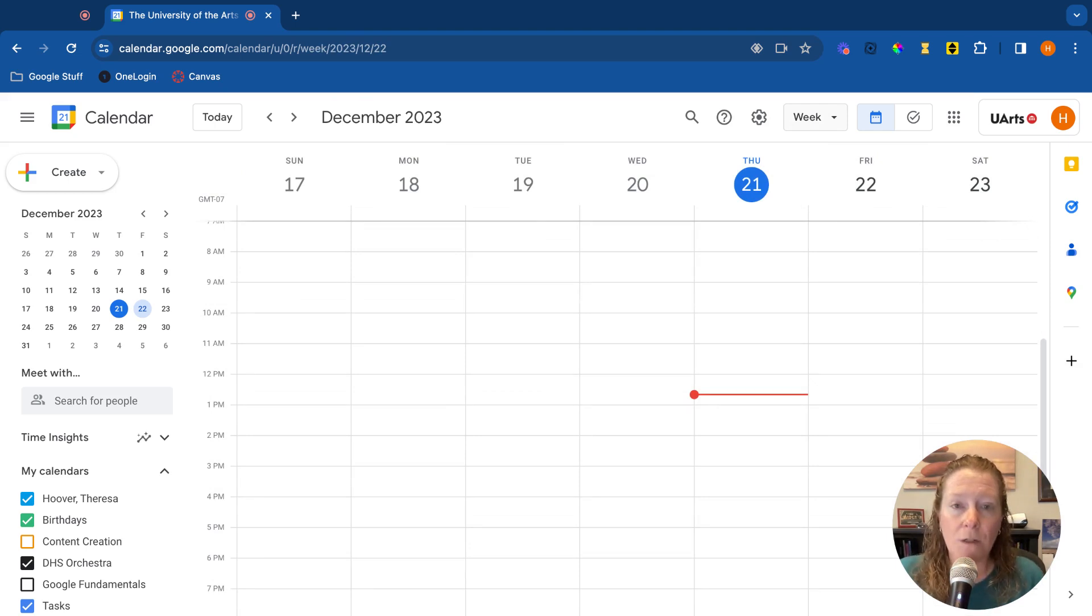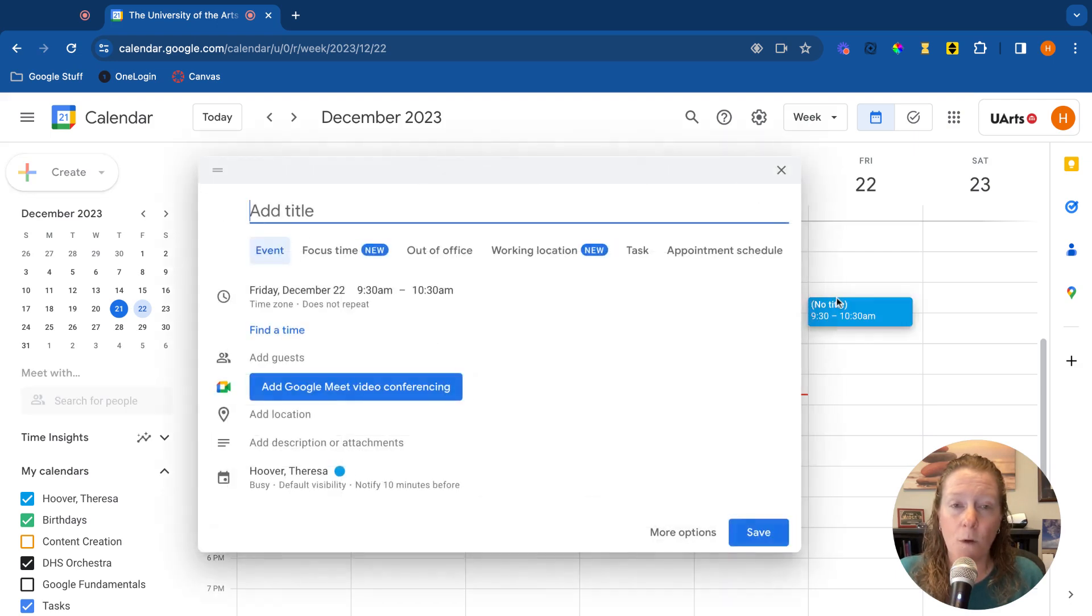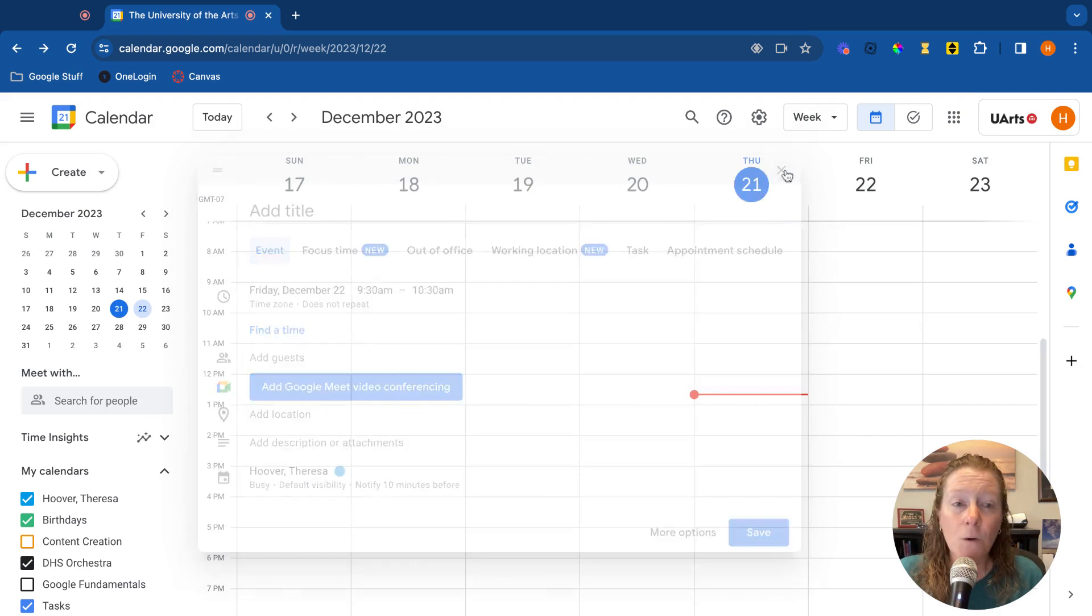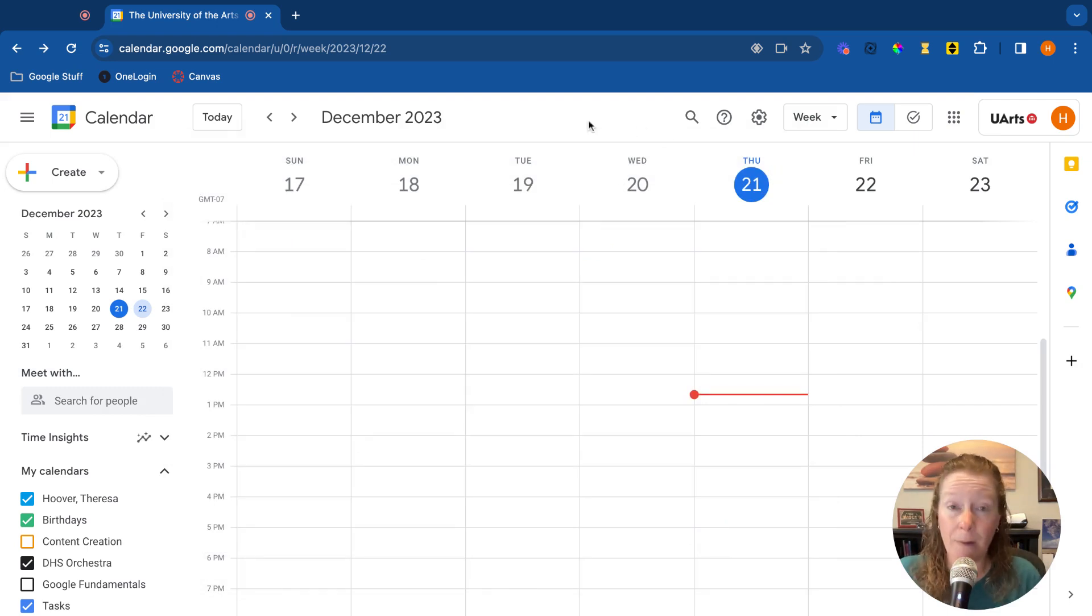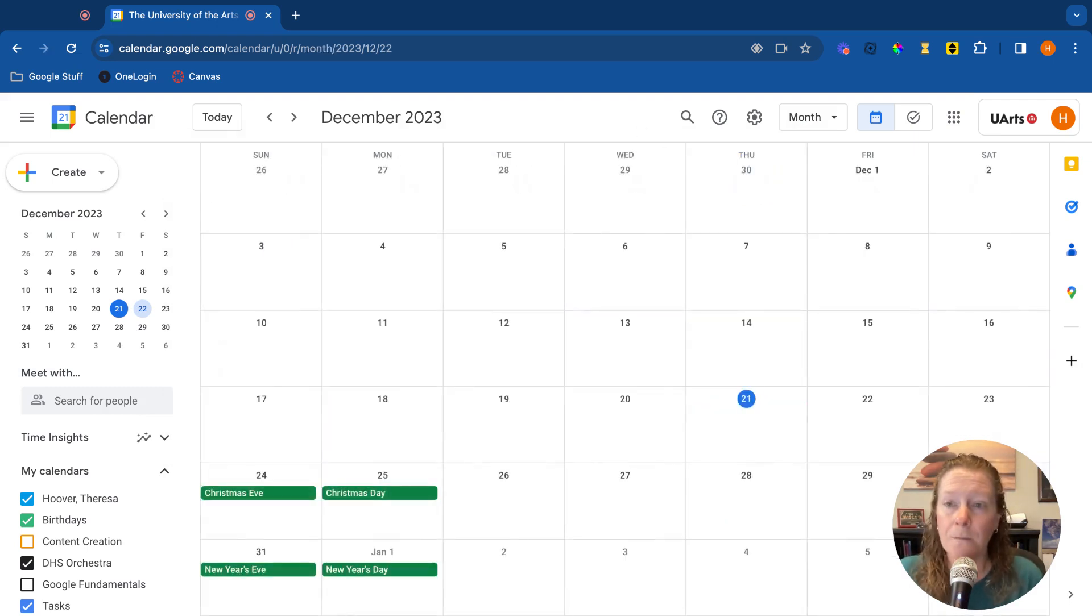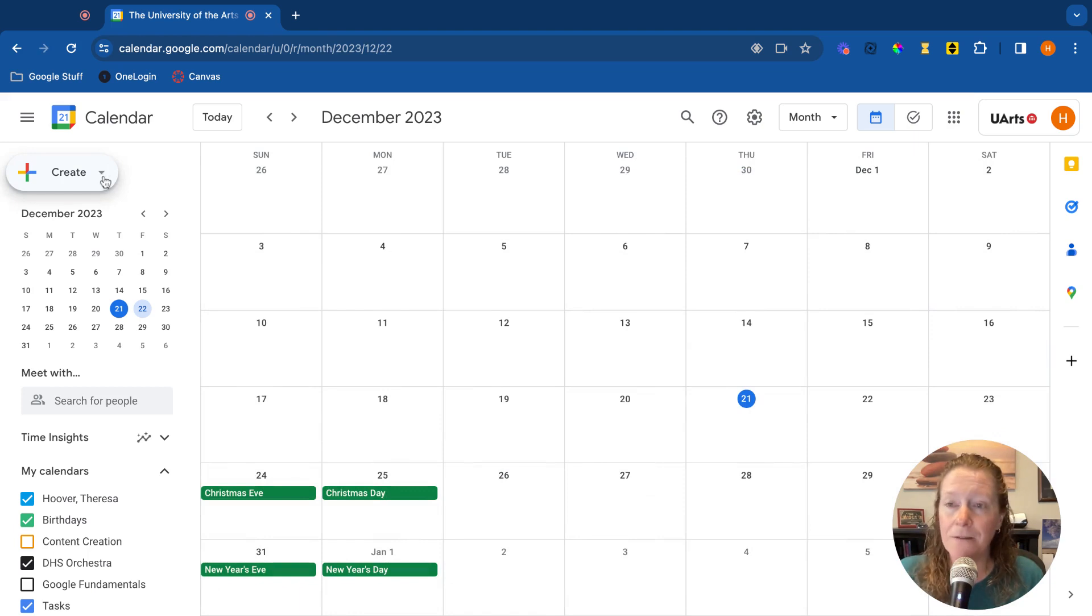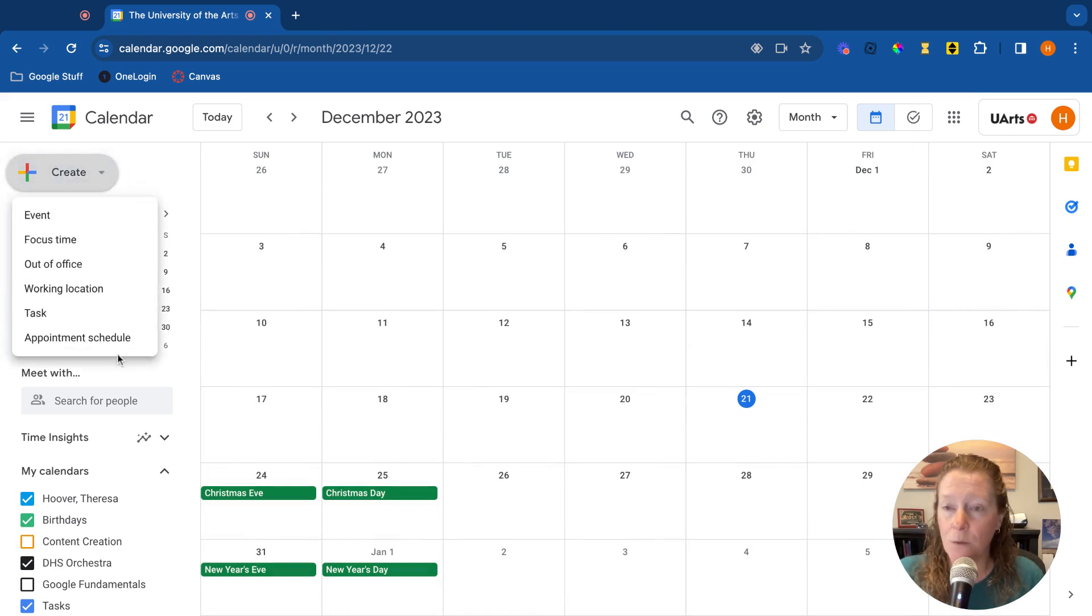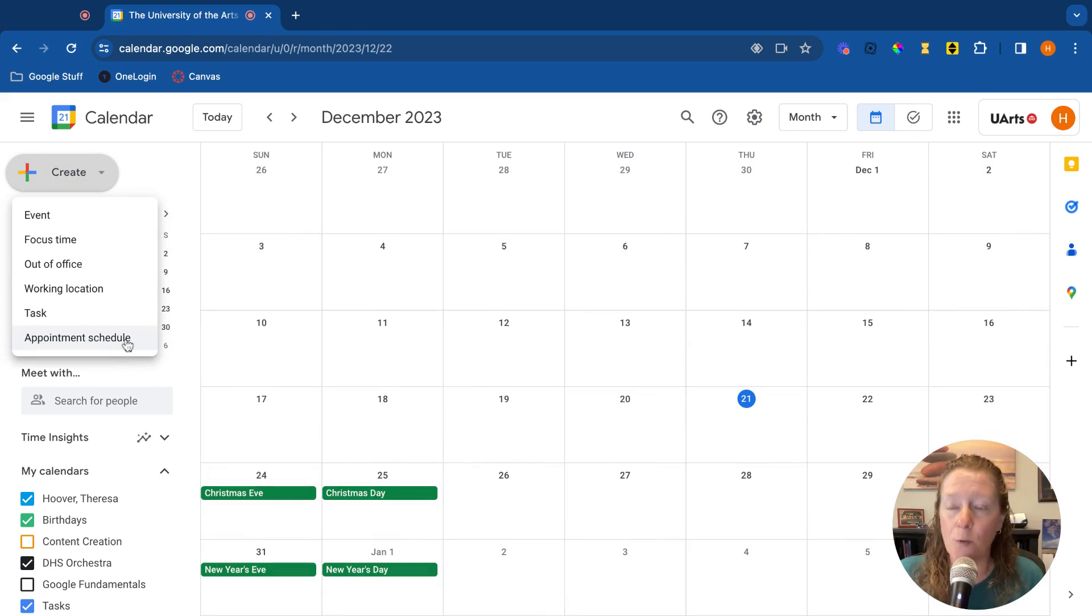So to create my appointment schedules, here I am in week view, I simply click on a box. One of the options that comes up is appointment schedule, that simple. The other way you can do this, again, you can do from month view or any view, is to use the create button in the upper left, click create, and you'll see that one of your options there is also appointment schedule.